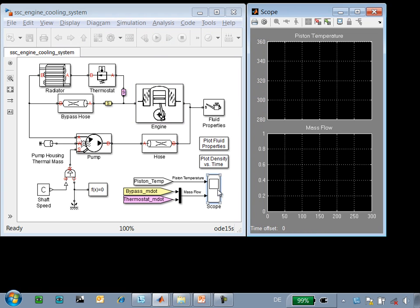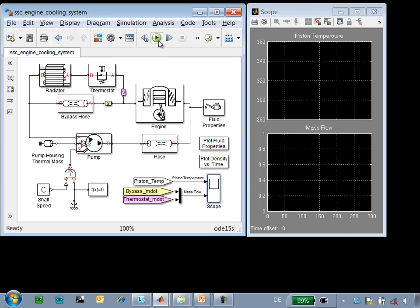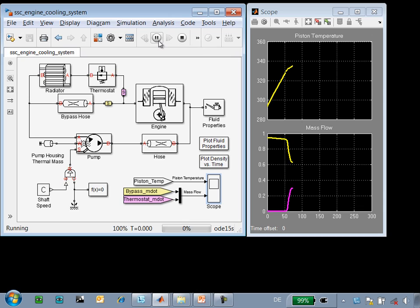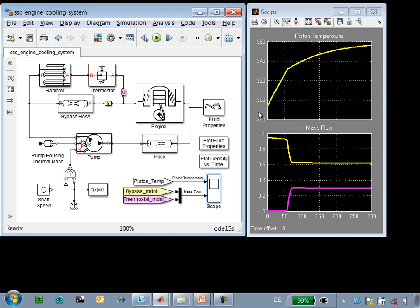When we run this simulation, the results are displayed on this scope. We can see that the temperature of the coolant rises steadily until it reaches this threshold. At this point, the thermostat opens, permitting the coolant to flow through the radiator.